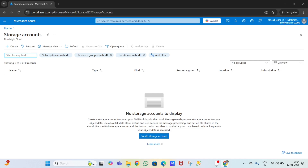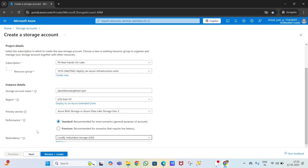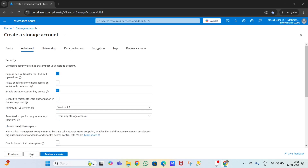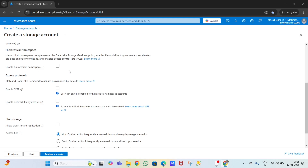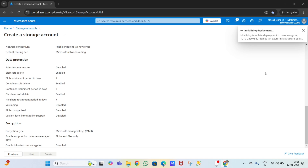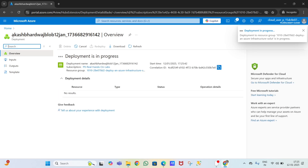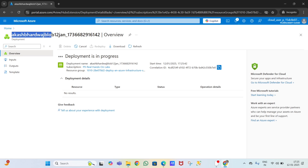In this video I'm going to create a storage account first - a blob storage account. I'm selecting locally redundant and not enabling hierarchical namespace because I'm creating a blob storage account. Clicking review plus create, now it's validating, then initializing the deployment. The deployment is in progress - I gave the name 'akashbharadwaj-blob-12thgen' for the blob storage account.